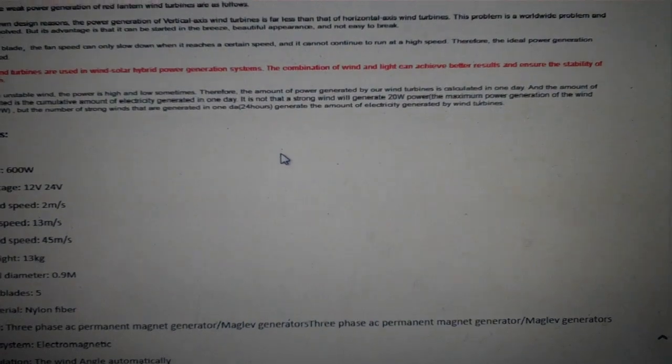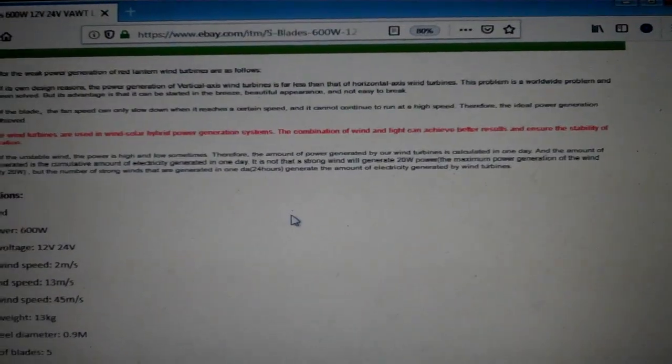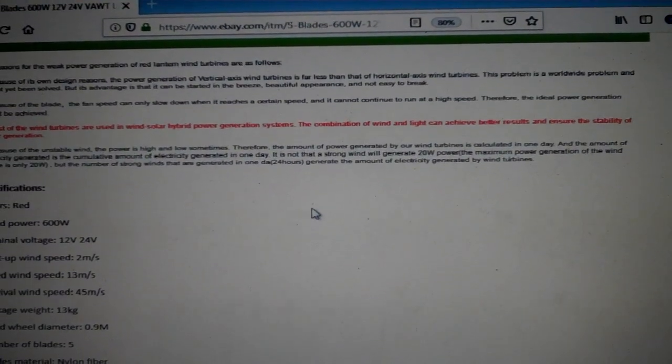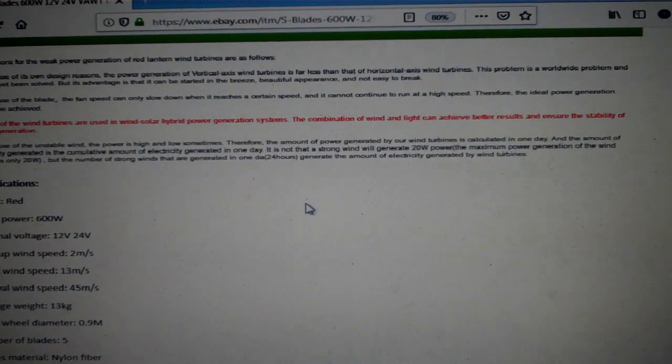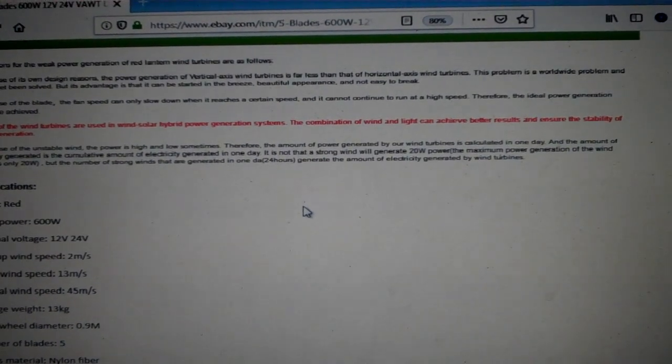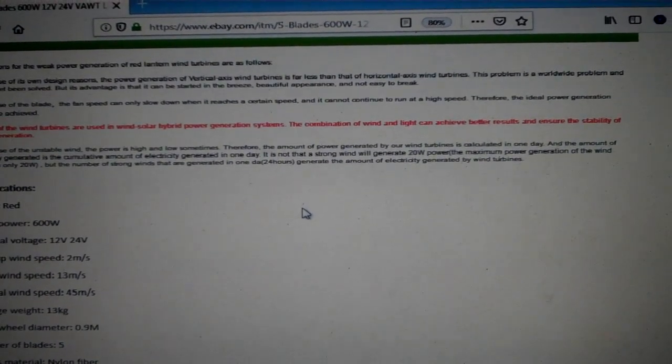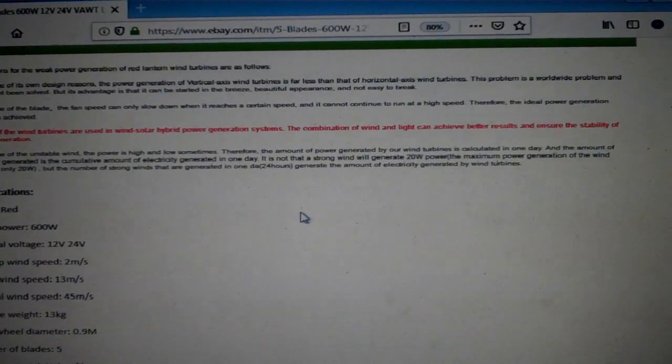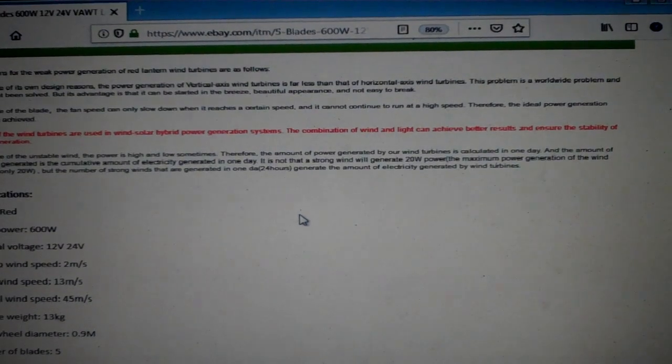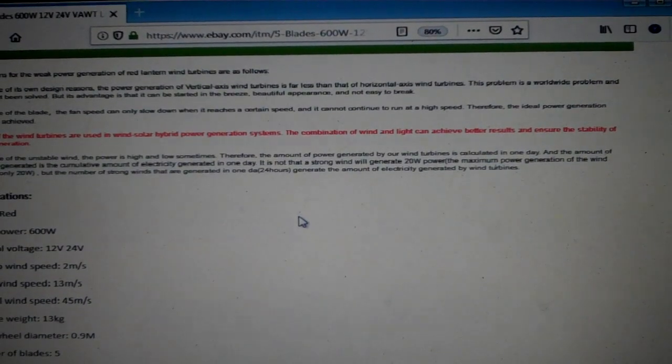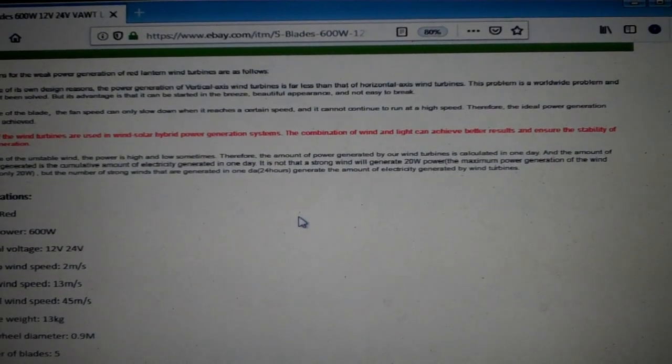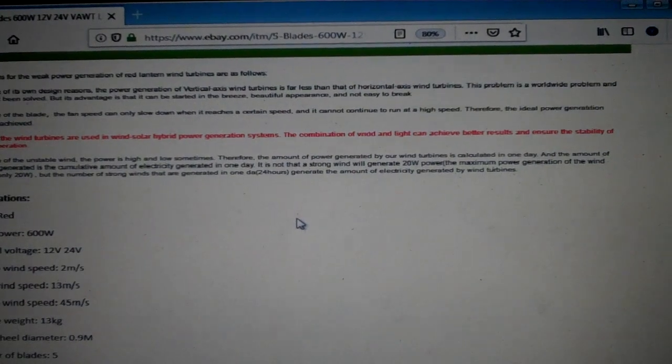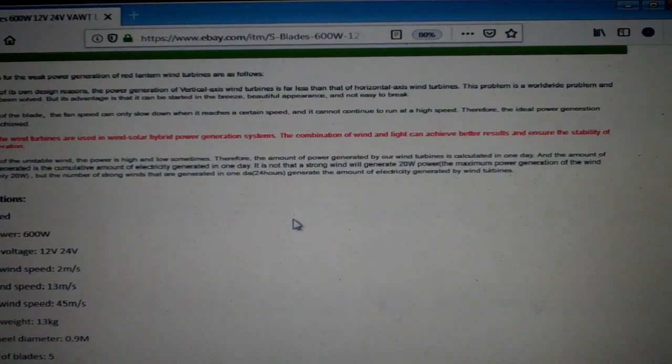Right there. Here's what it reads: The reason for the weak power generation of red lantern wind turbines are as follows. Because of its own design reasons, the power generation of vertical axis wind turbines is far less than that of horizontal axis wind turbines.